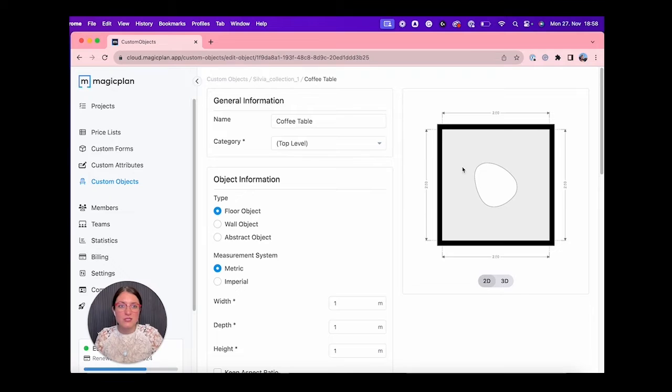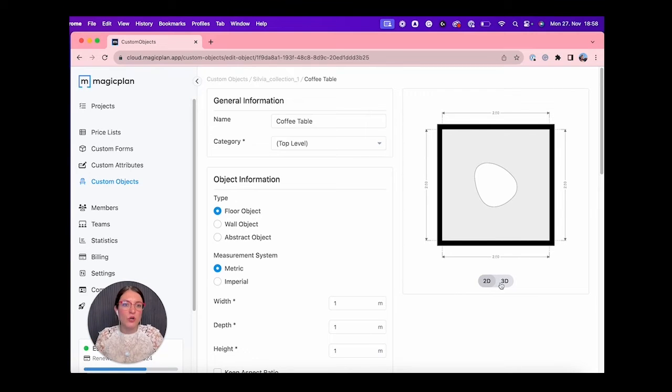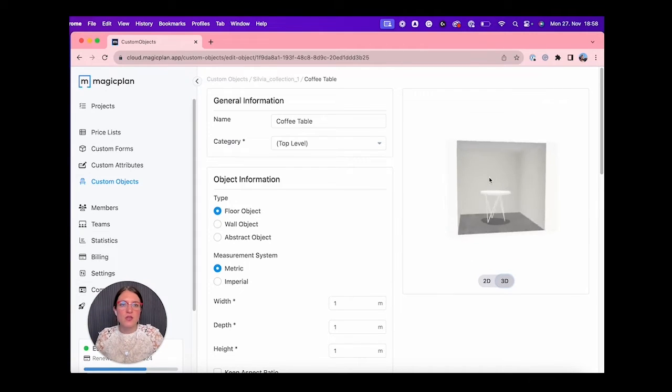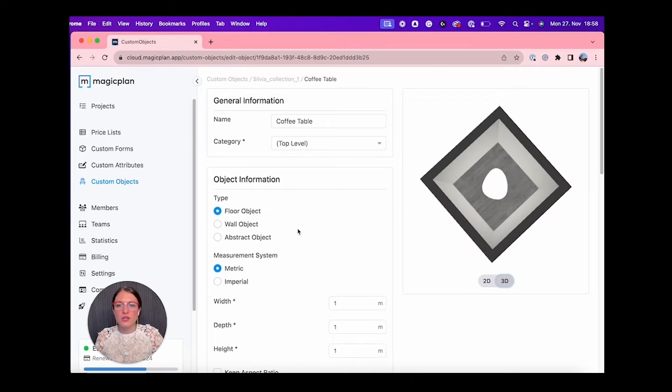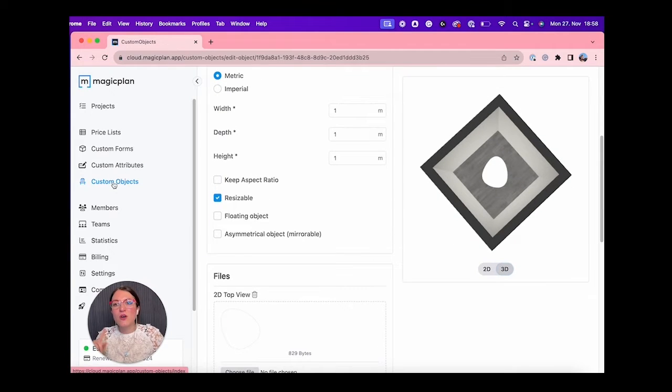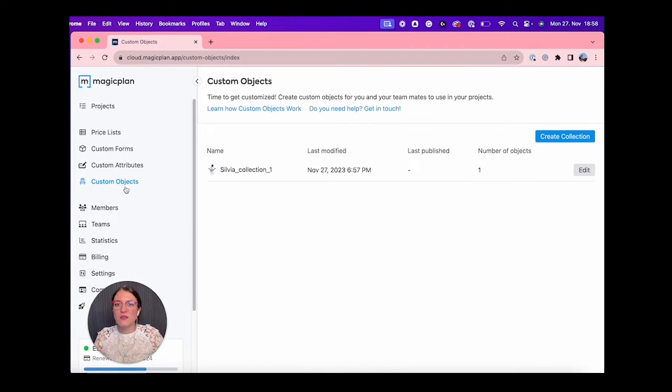I can do Save and Preview to take a look at my object. So 2D, perfect, is working. 3D, okay, it looks good, it is working also.